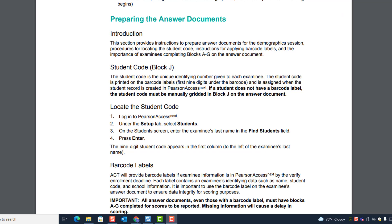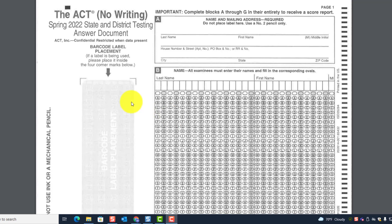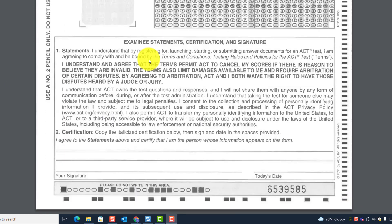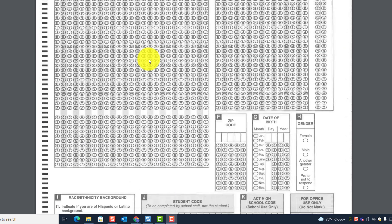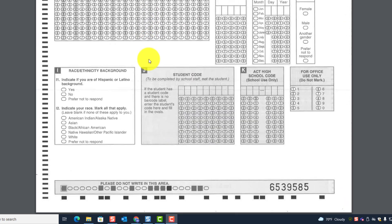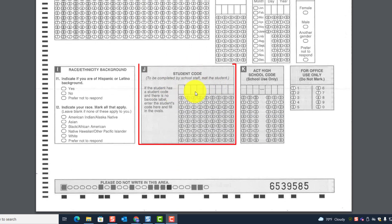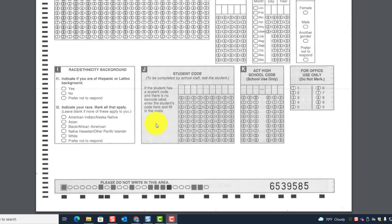Let's look at the answer document so you'll see what Block J looks like. Block J is on the back page. You use Block J if the student does not have a barcode label. If the student has a student code and there's no barcode label, enter the student's code here and fill in the ovals.